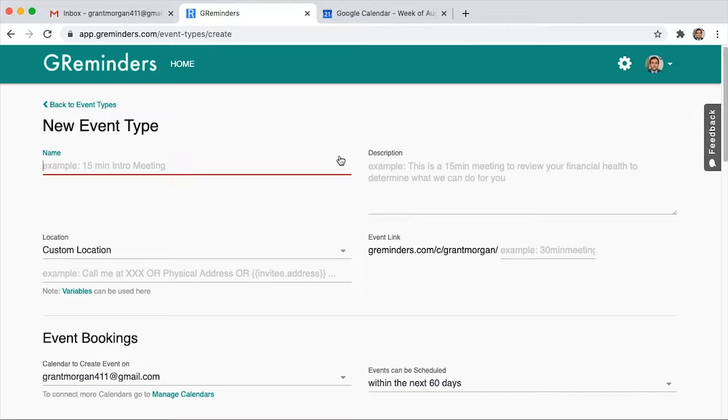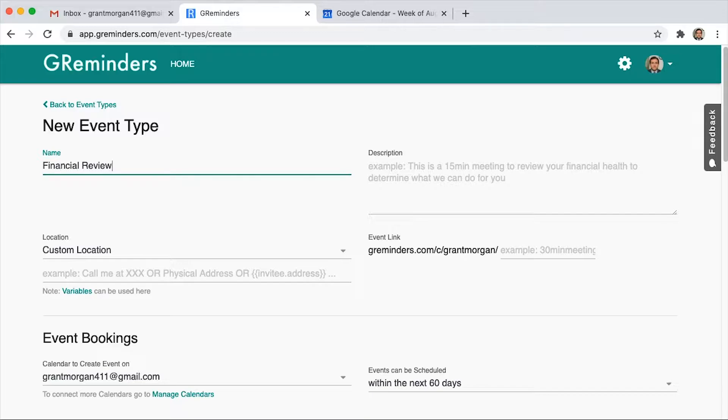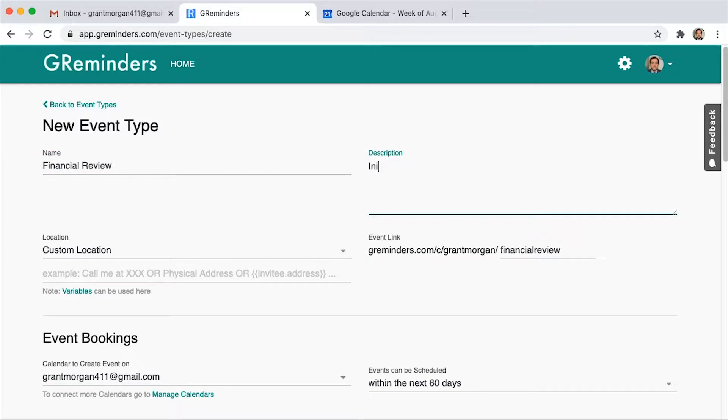You'll want to fill out the following information. Let's pretend that we're a financial advisor. The name of our meeting will be Financial Review. And over here to the right is where you put the description of the meeting. For these purposes, we are going to write initial review of your financial goals.